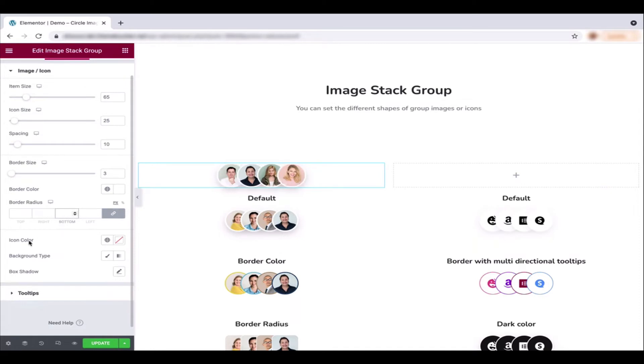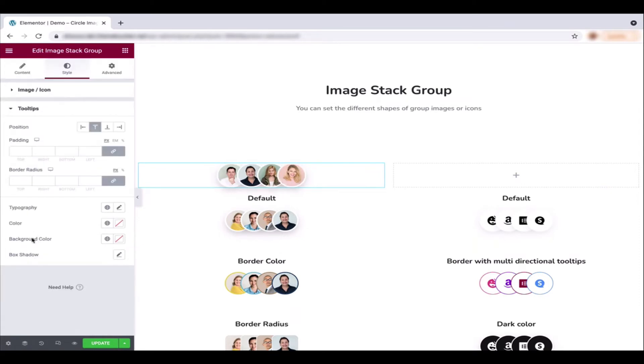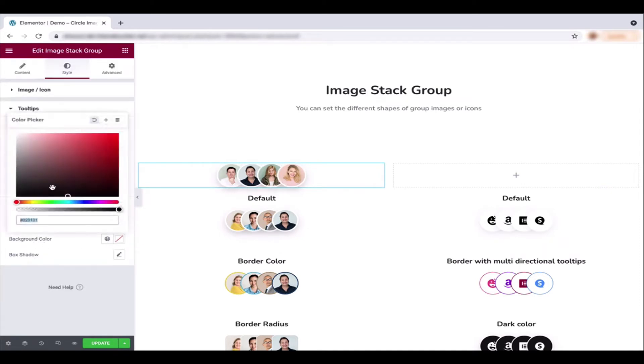Click on the tooltips and change the background color.